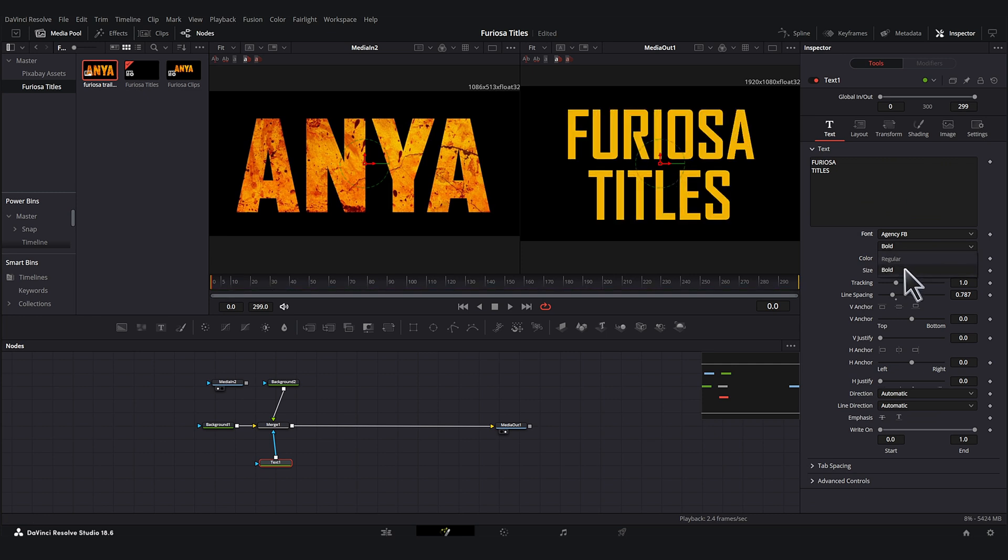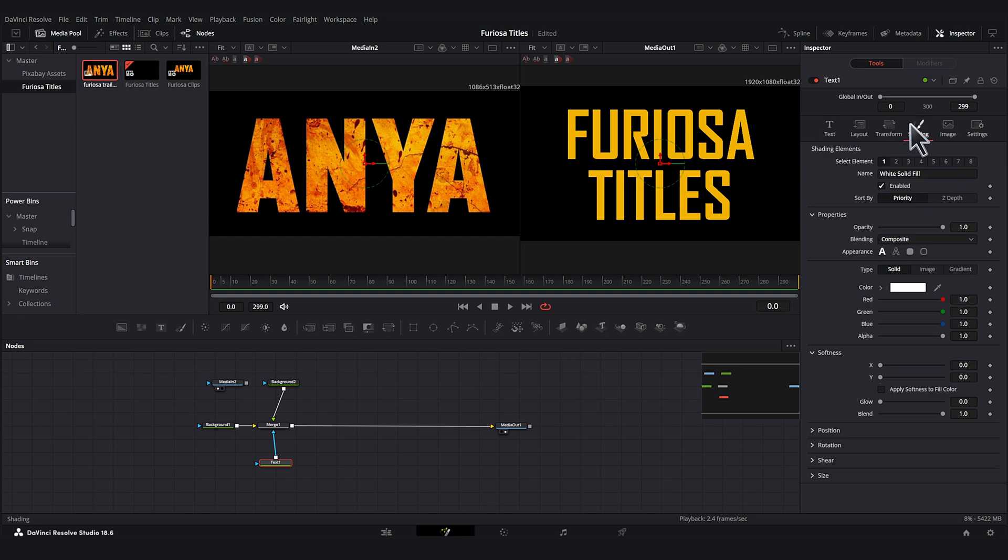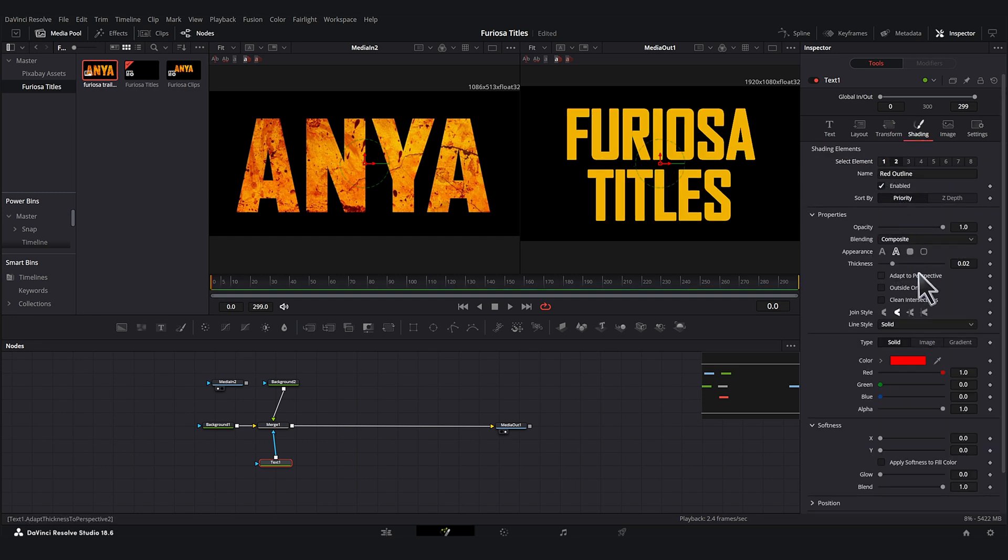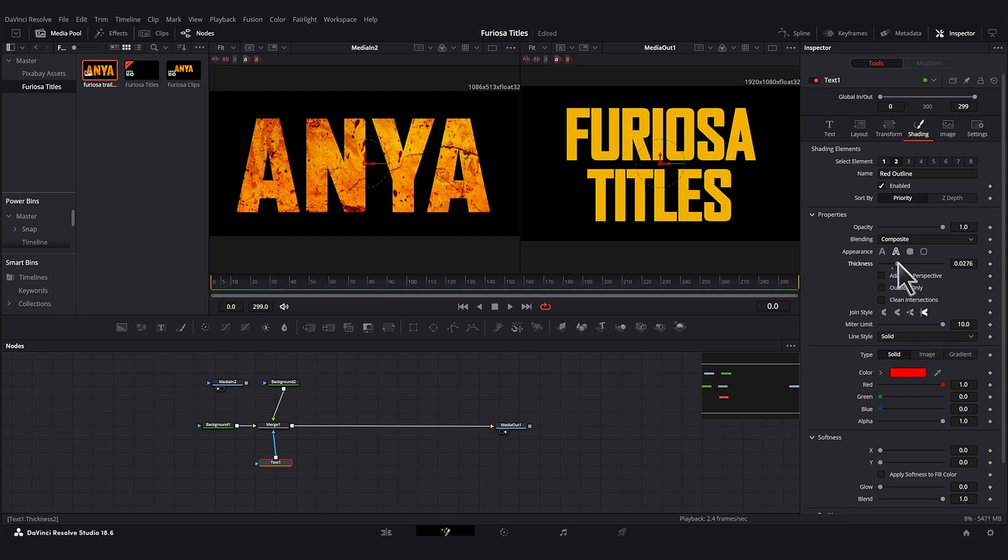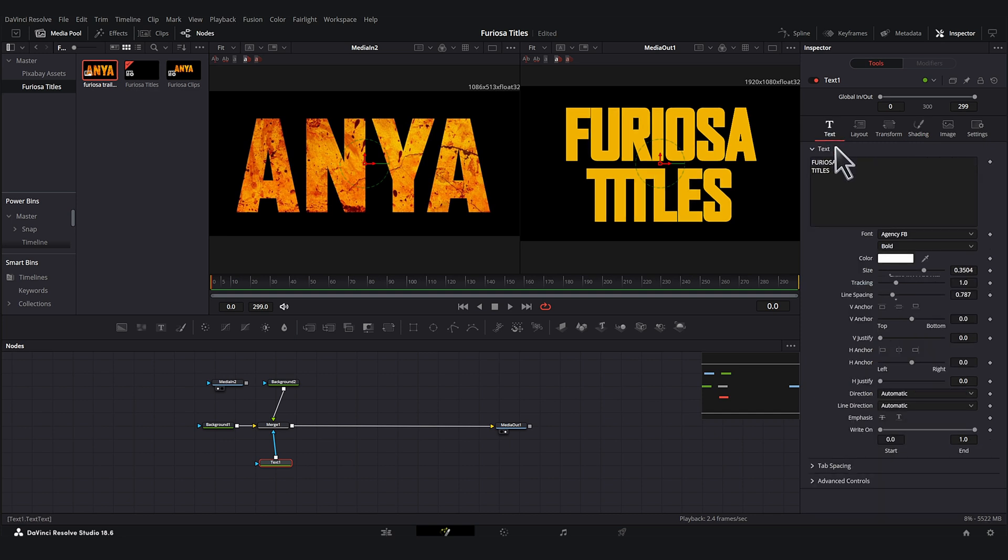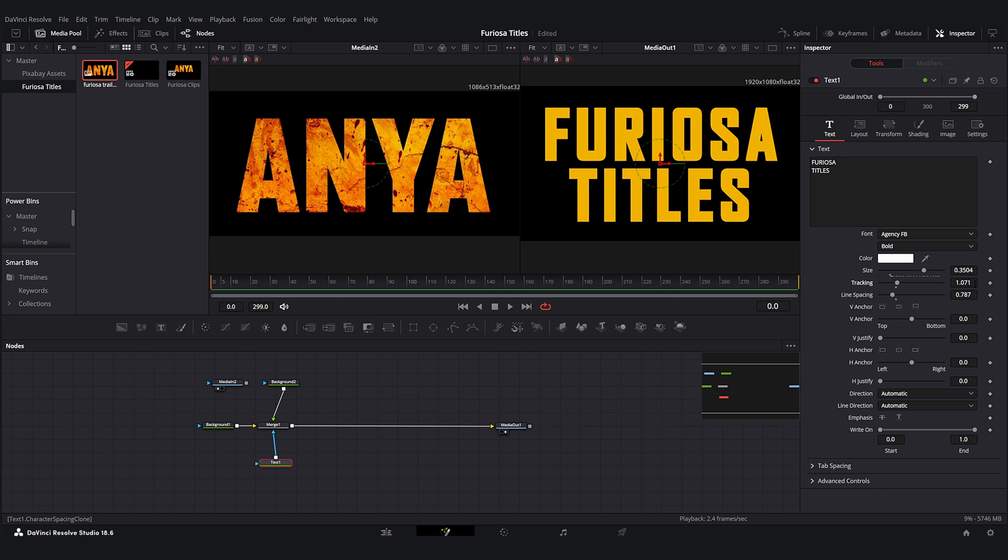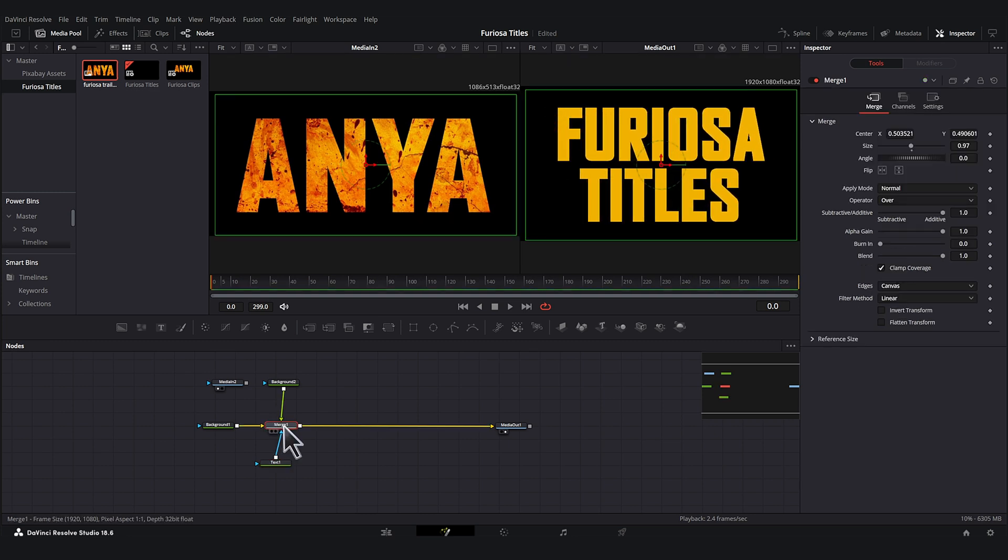Now let's just fix this text so it looks a little bit more similar. One thing that we can do, it looks like that's as bold as we can get it, but this still looks a little bit thicker. So what we can do is go to the shading and we'll add an outline to it. And here we can select the join style. That's a little bit sharper. And we can make this a little bit thicker.